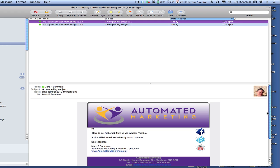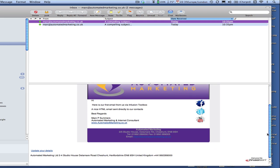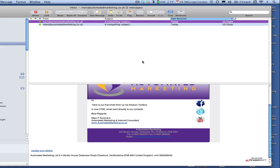If we scroll down we notice that we've now got all the update-your-details, unsubscribe, and CAN-SPAM regulations — all taken care of by Infusionsoft. And that's because Infusionsoft actually sent this message, even though it came from my inbox.